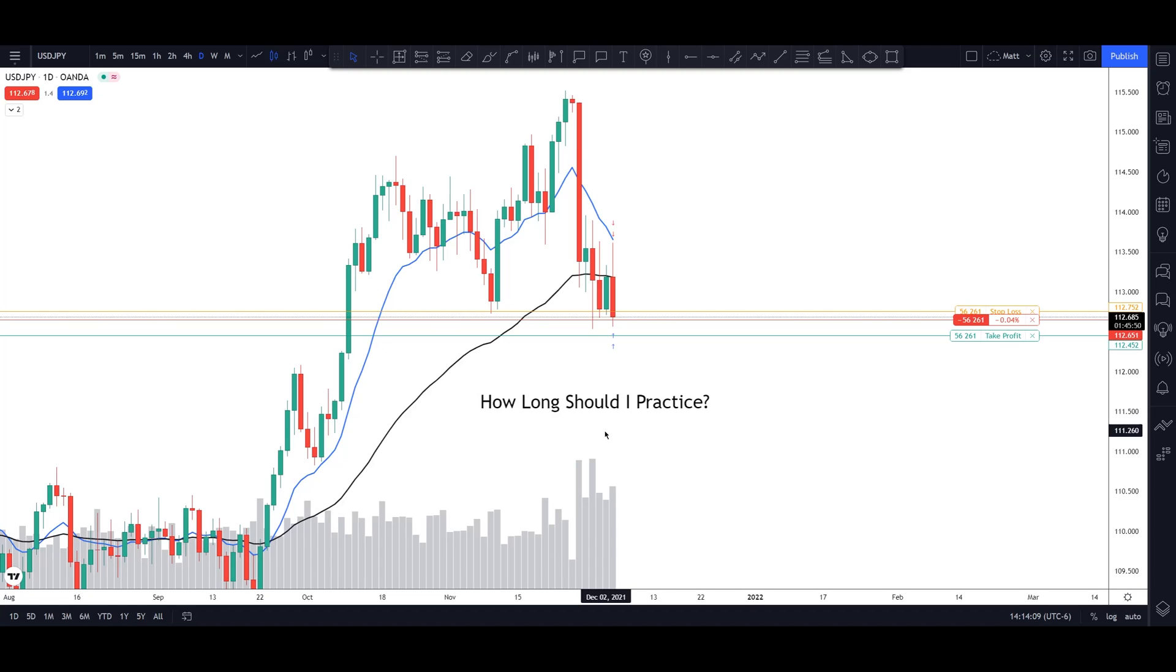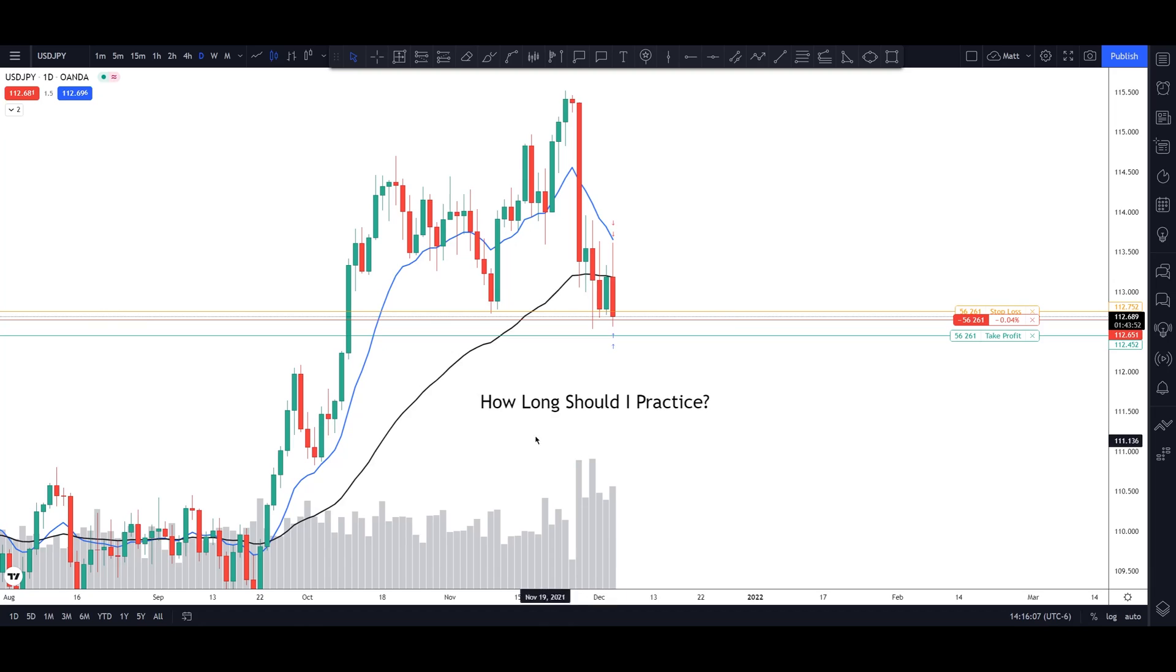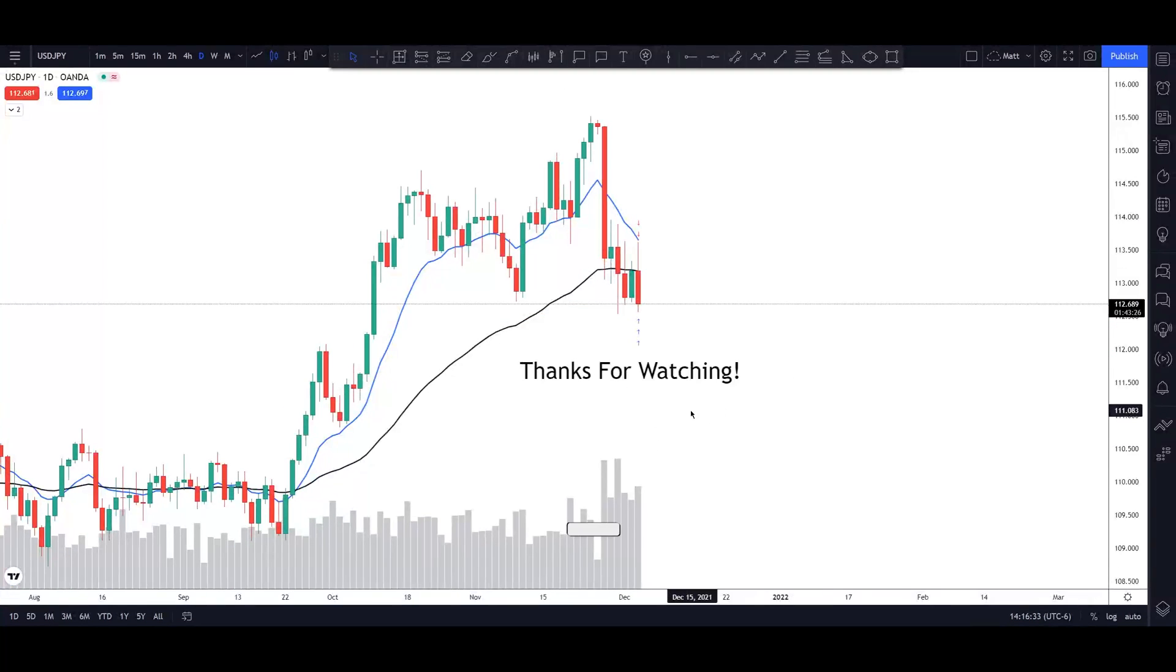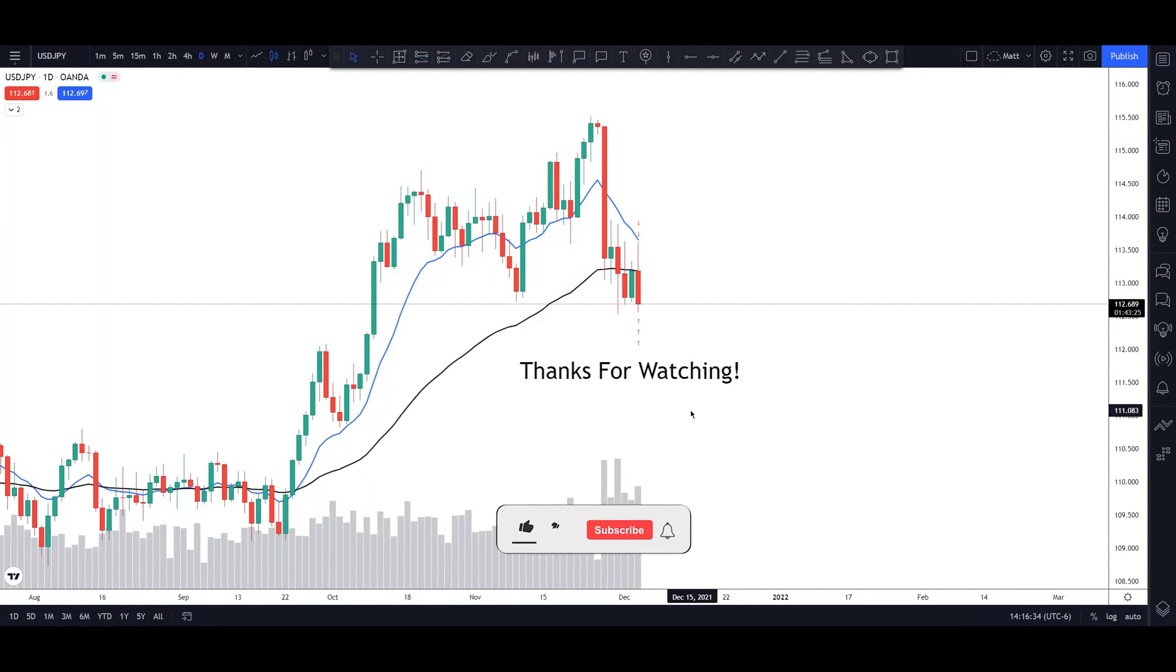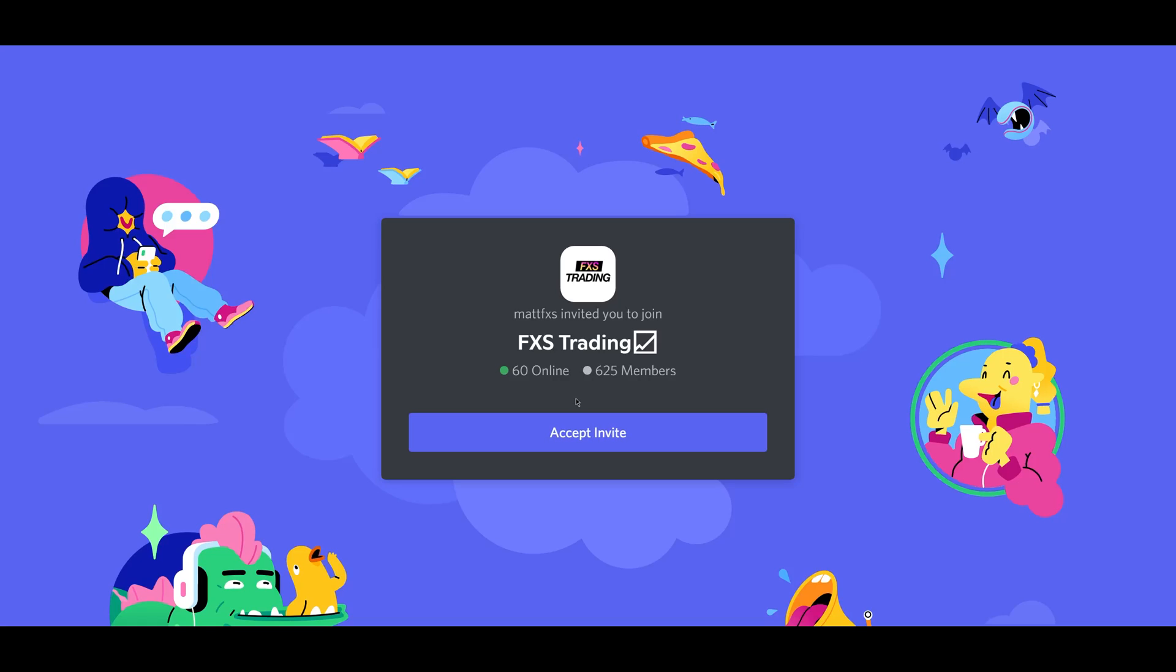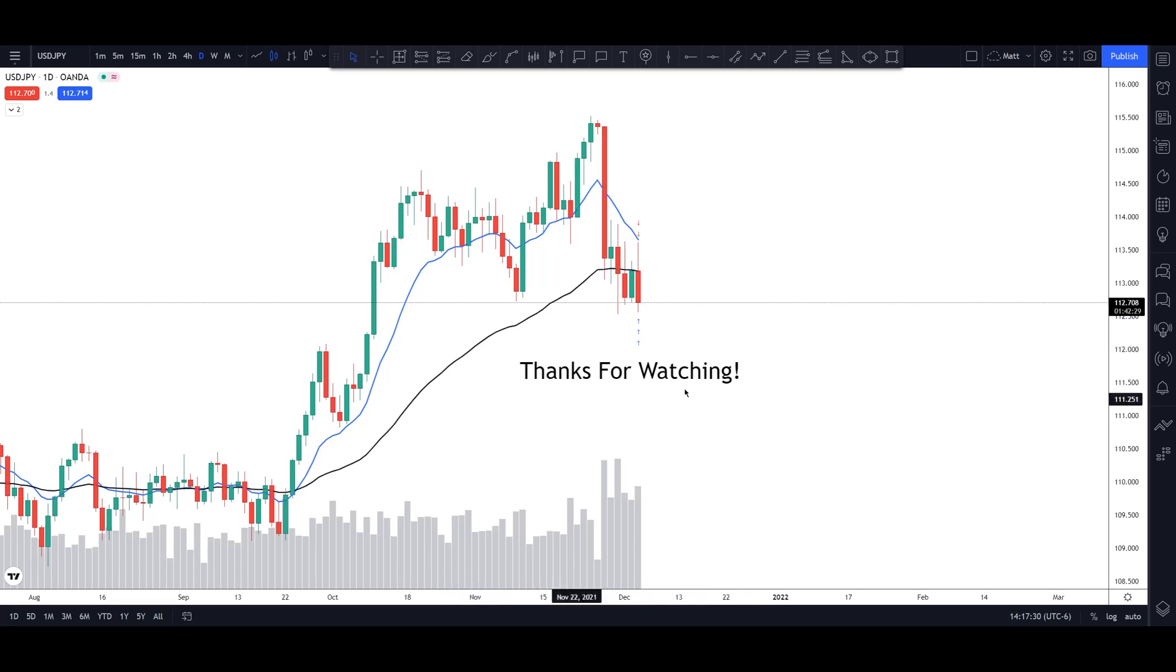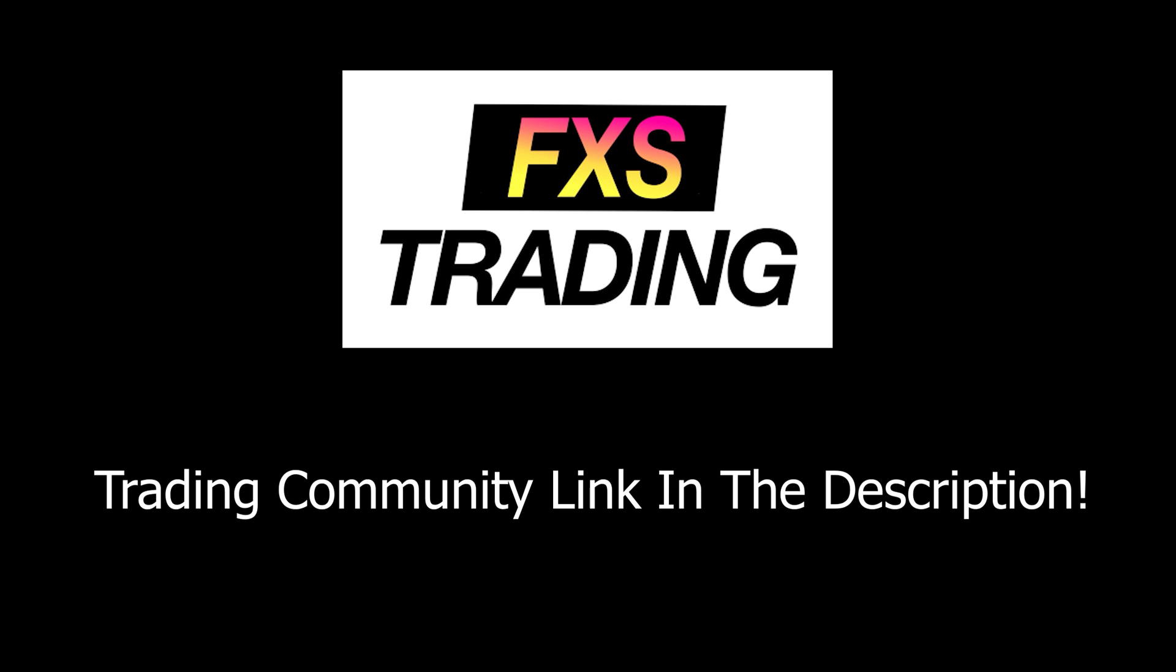And then once you've done this for quite some time, then you could start off with a live account, ideally a micro-sized live account, meaning that this is where you could start off with $500. And then once you do that for quite some time, then you can slowly work your way up. So thanks for watching, guys. I hope you enjoyed this video. If you did, make sure to drop a like. And then of course, make sure to join my trading community. There's a link to the Discord app in the description, as well as a link to the Telegram app. Thanks for watching. I will see you guys in the next video.